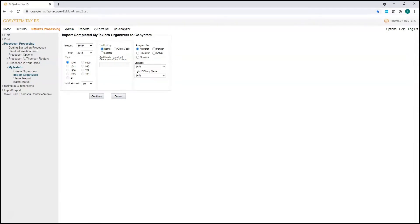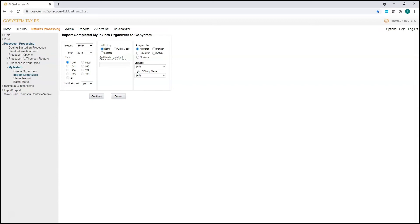through My Tax Info. It's also worth mentioning that the My Tax Info portal is built with OCR technology that's going to scan your client source documents and then automate the entry of data from those 1040-specific documents back to your GoSystem Tax RS tax returns.